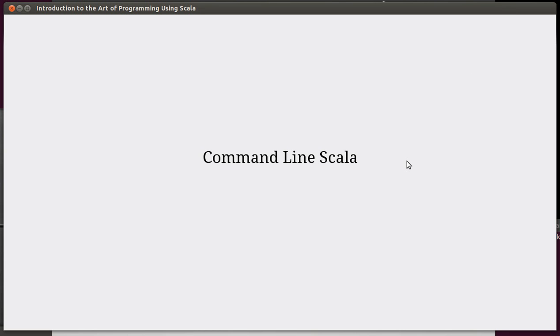Hello and welcome back to the video lecture series for Introduction to the Art of Programming using Scala. This is the last video for chapter two. In this video we're going to look at how we can actually use Scala in the command line.